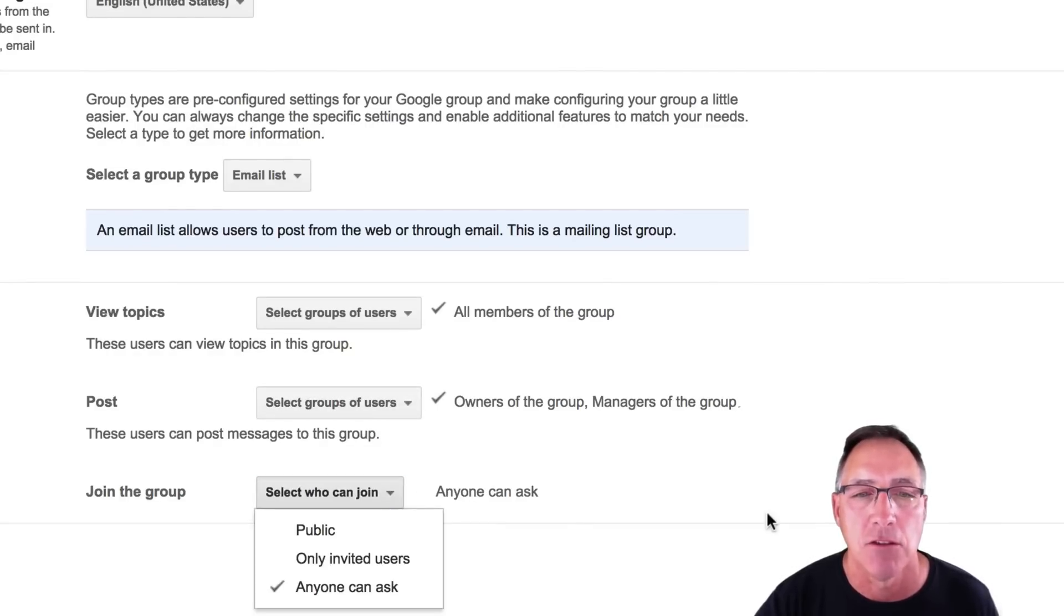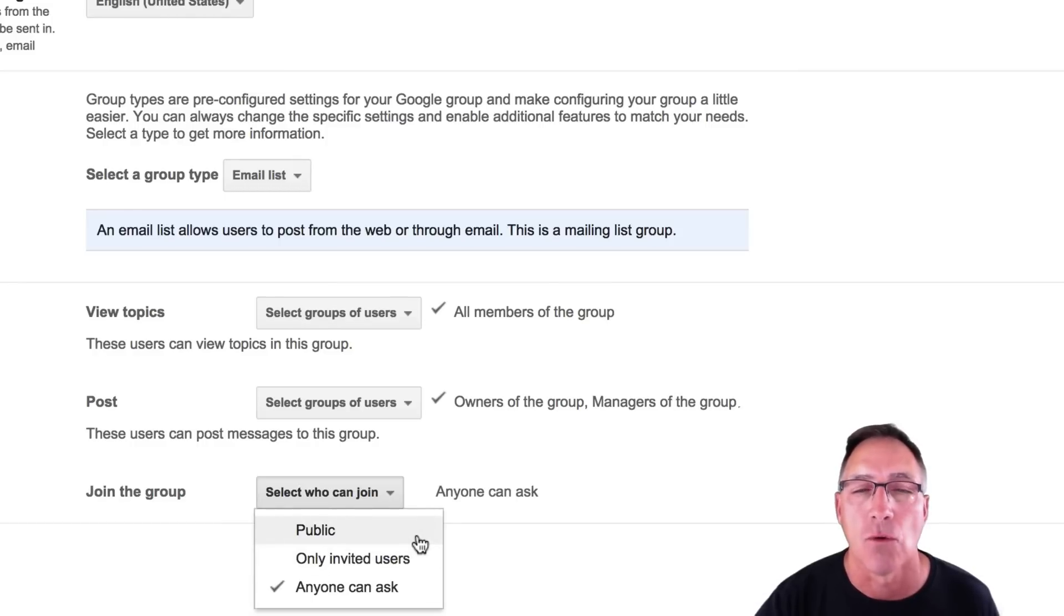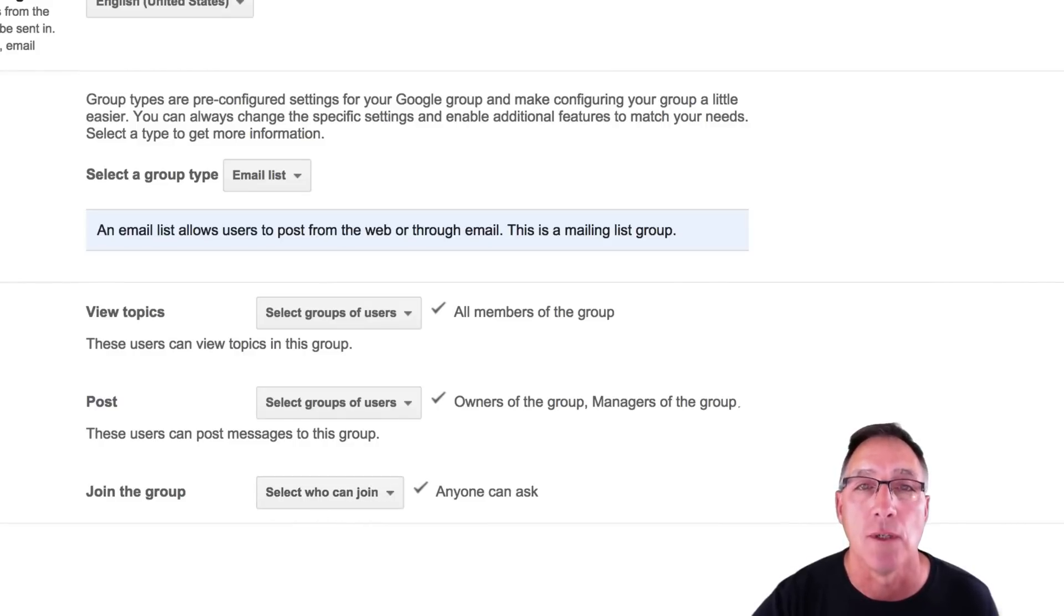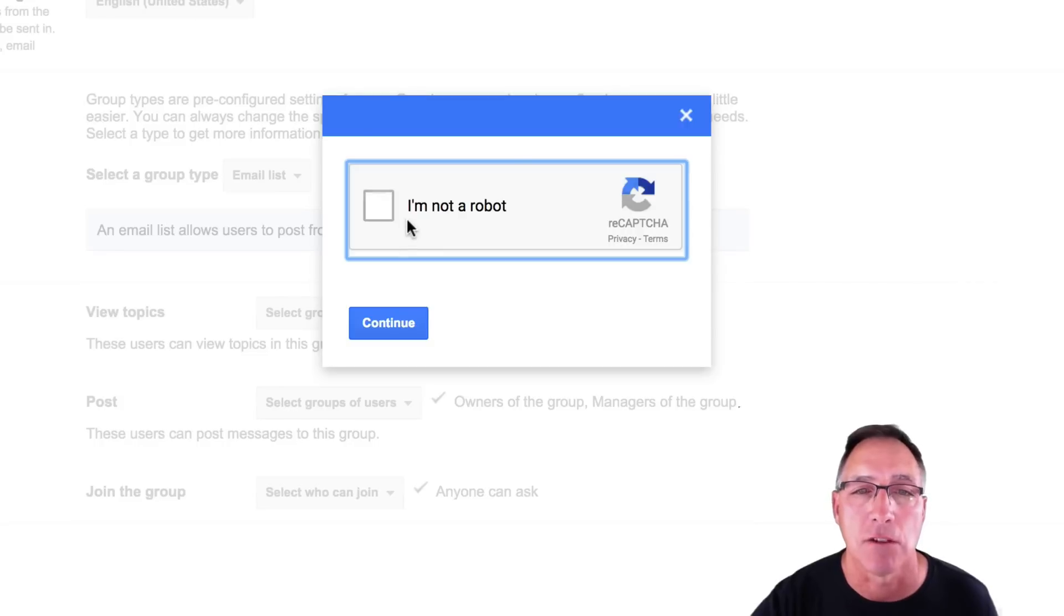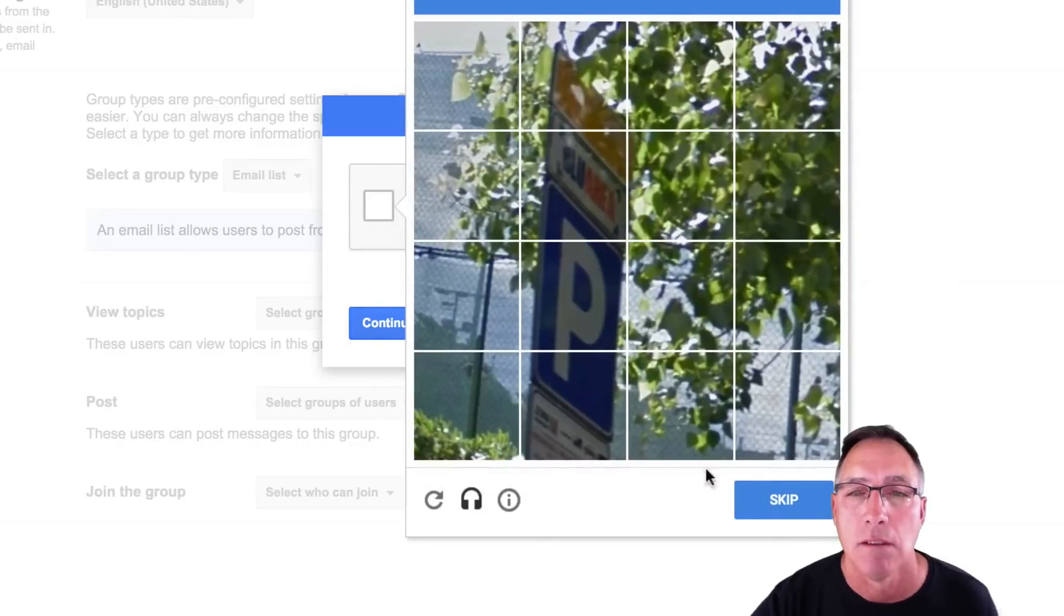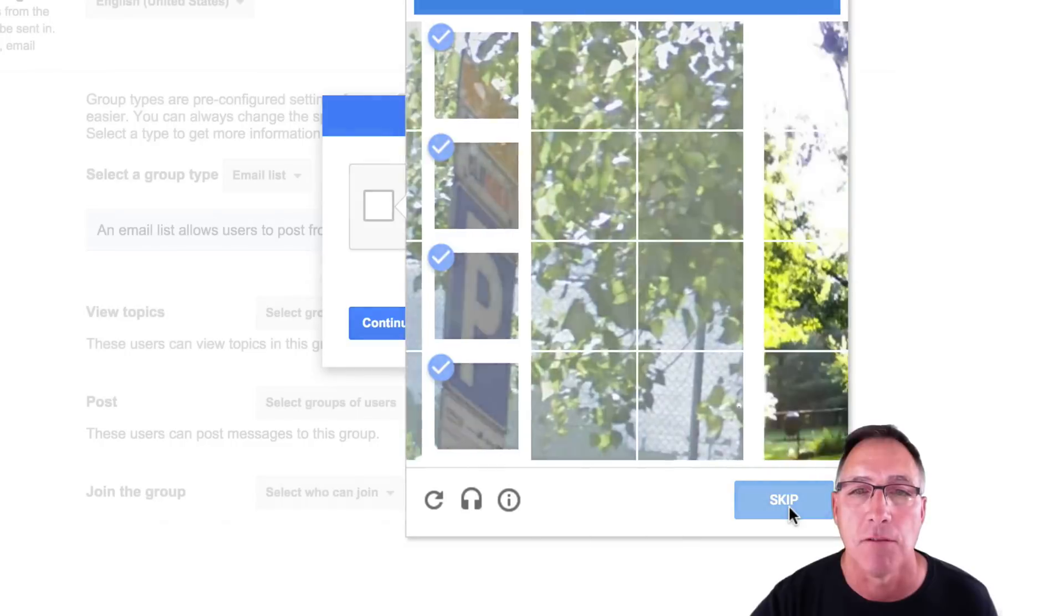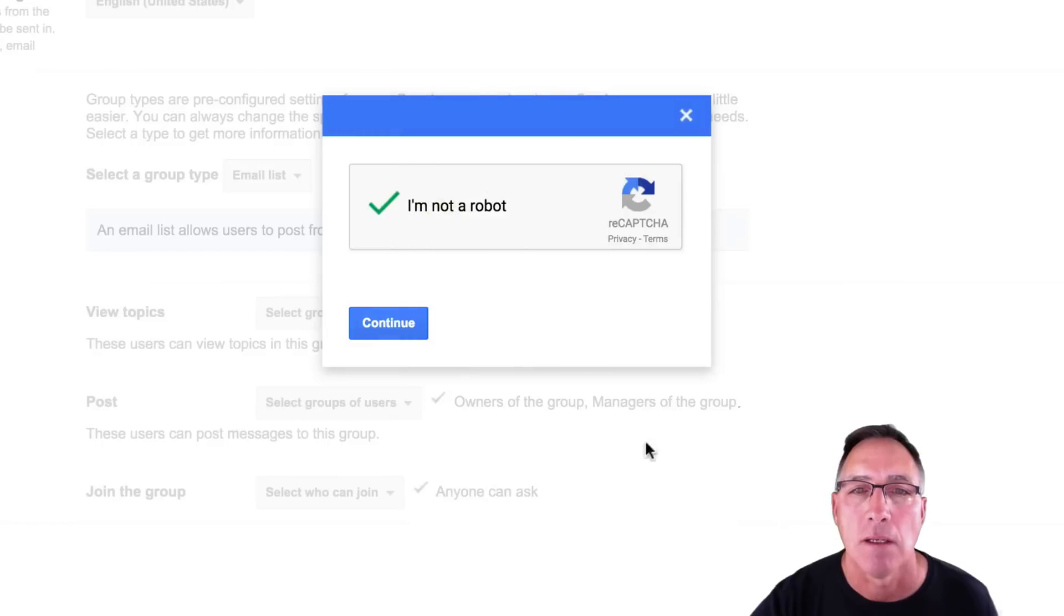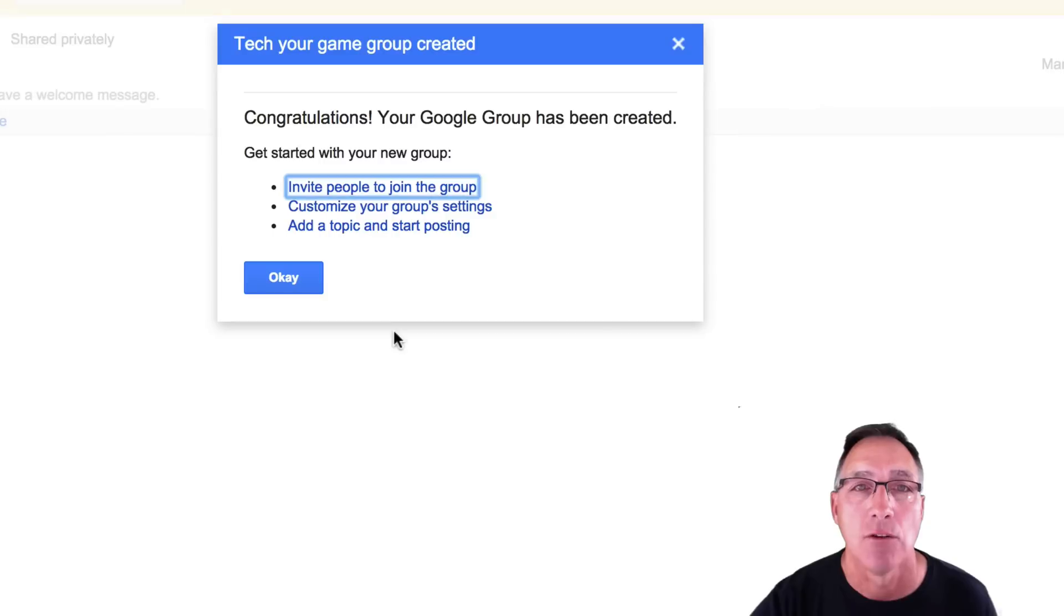And then select who can join. Anyone can ask or only invited users or the public. You're still going to manage who's in this group. So we're going to leave that select who can join. And we're going to create the group. Click on create. It's going to ask you to tell them you're not a robot. It's going to do things like this to verify that. And we have created a group.